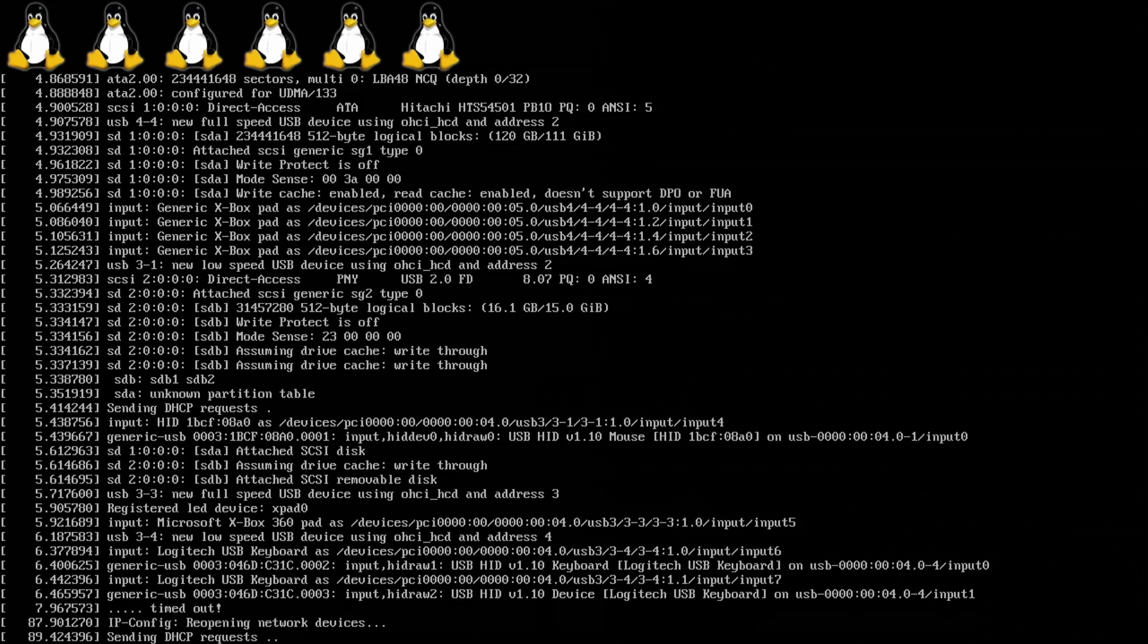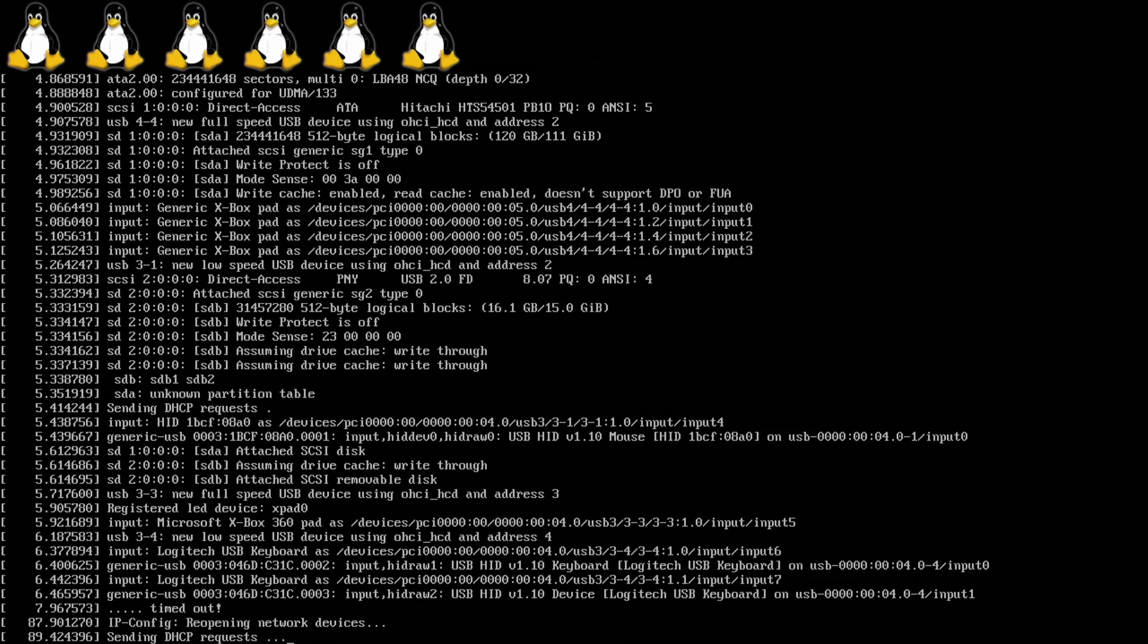Now at this step, it attempts to send out a bunch of DHCP requests, which it won't succeed at, because it is not connected to the internet. We'll plug in the ethernet cable after.